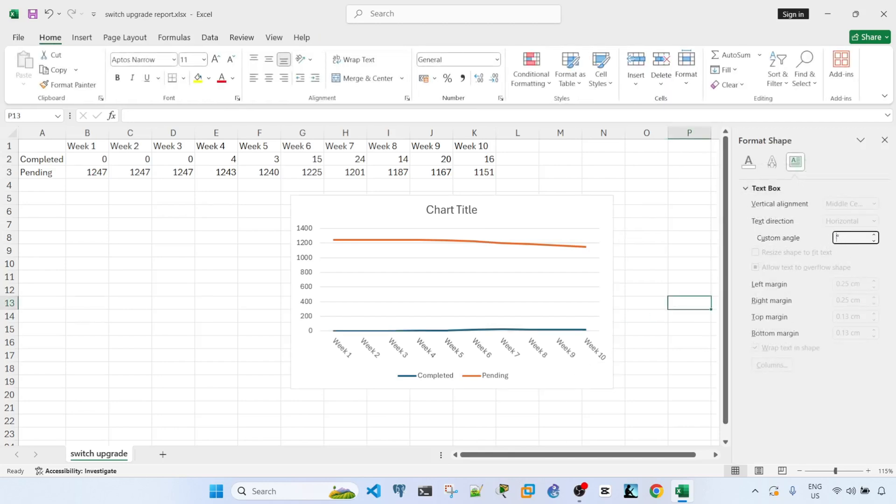The trick here is make 45 a negative value, which is negative 45.